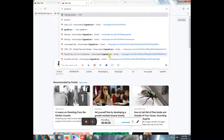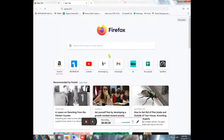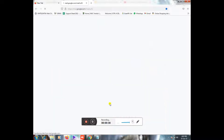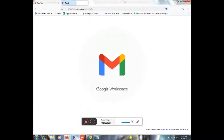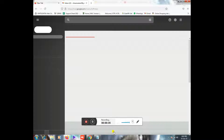I am going to open Gmail.com. I am going to show you a desktop version and also a smartphone version of Gmail.